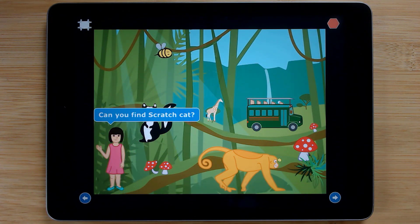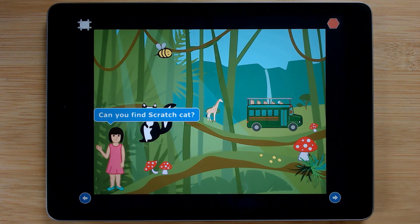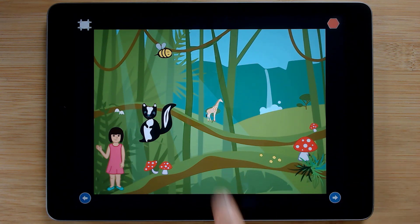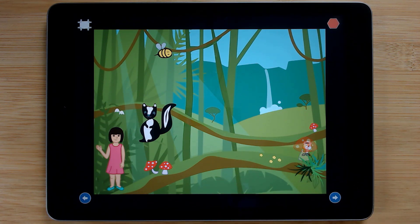The Can You Find the Sprite game asks coders to create a hide-and-seek style game where a user tries to find a sprite hidden within a scene.